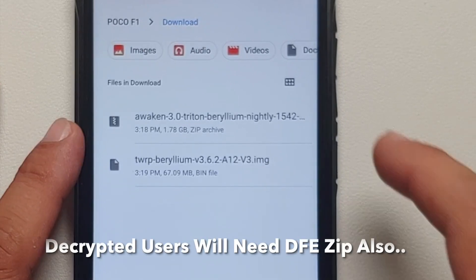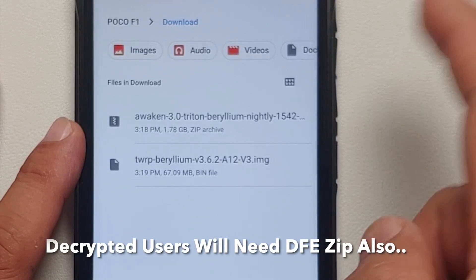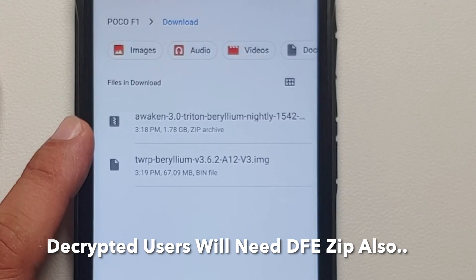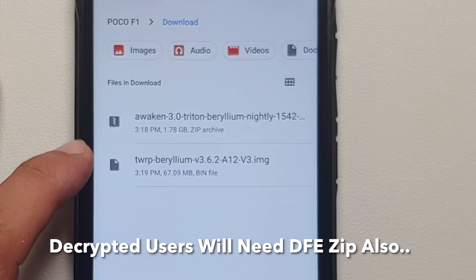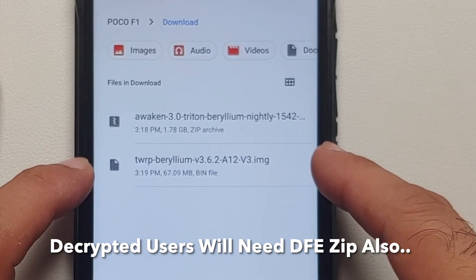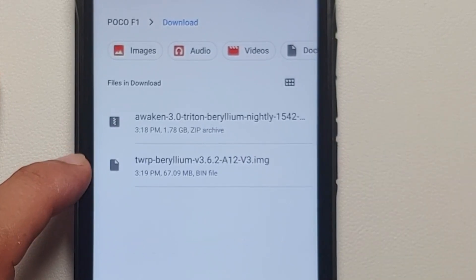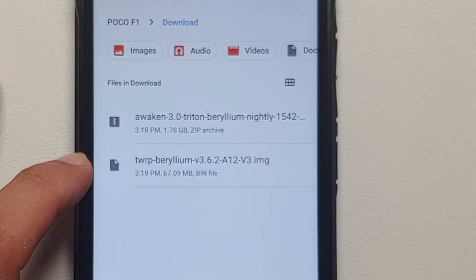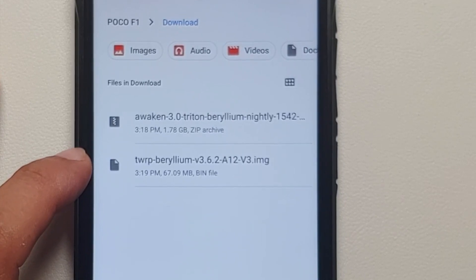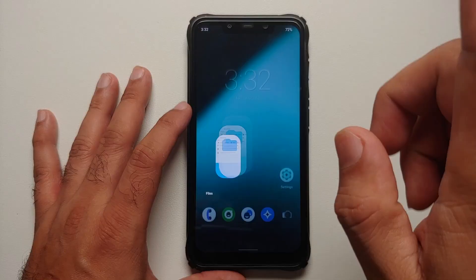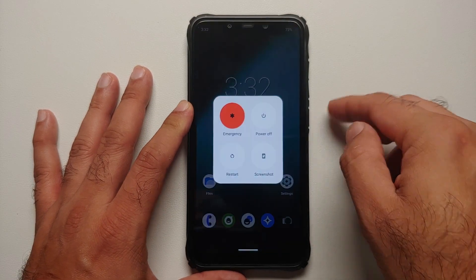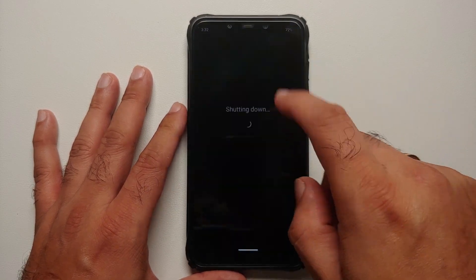All the files are linked in the description. You need the ROM itself — this is Awaken OS. Google Apps are baked into the ROM so we do not have to flash them explicitly. You also need a specific version of TWRP, and before you ask, no you cannot flash it without this version of TWRP.